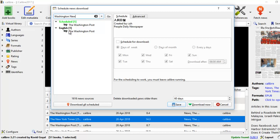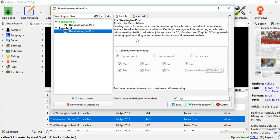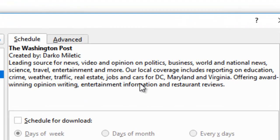I'll click on Washington Post. This is created by Dr. Miletic. It gives you all the leading source news, videos, and opinions on politics, business, world and national news, economics, travel, and fashion — just as these topics appear in the newspaper, you'll see these news items on the net also.